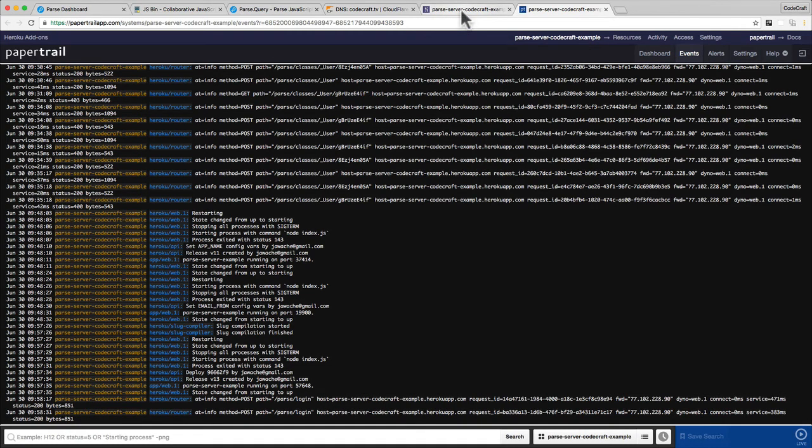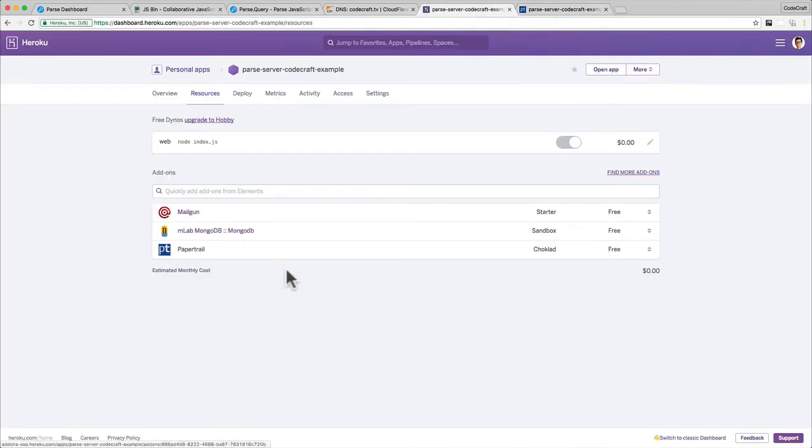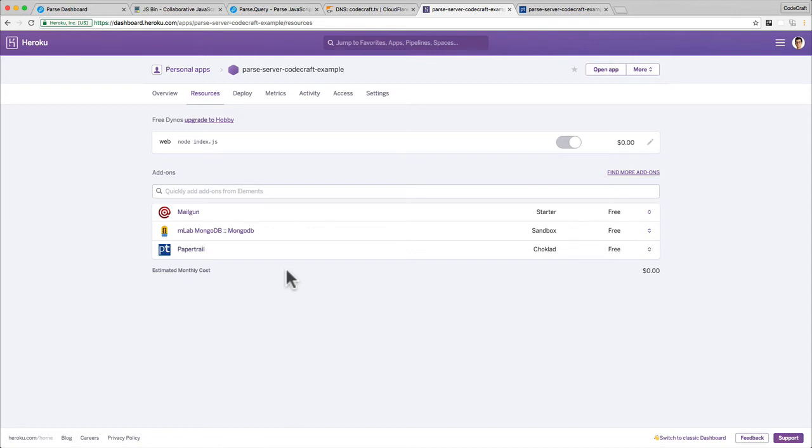State changed from starting to up is what you're looking for. Now we know that the push has been accepted by Heroku - our code is now running on the Heroku server. So now we've set up our Parse server code to support email verification, we've added the correct config variables in the Heroku dashboard, and the final thing we need to do is set up Mailgun to send data on our behalf.